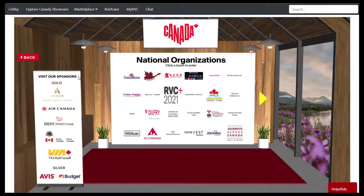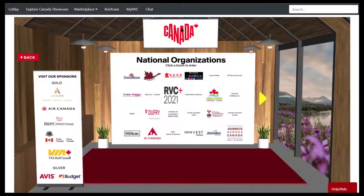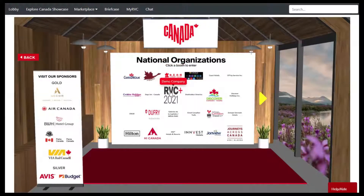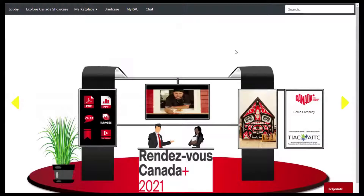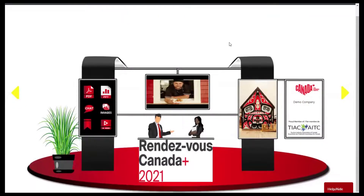You can also navigate directly to any of our sponsor booths by clicking on the sponsor logos on the left side. If this was a province, territory, or the ITAC pavilion, you would be able to click on their logo to go directly to their booth. I'm going to go over to the RVC demo booth, and that will take you directly into the booth.